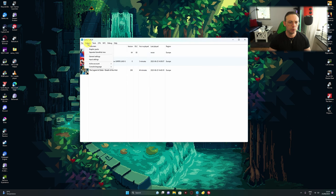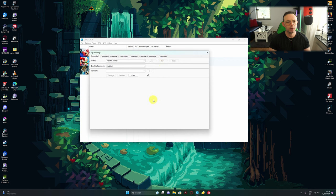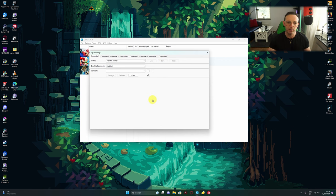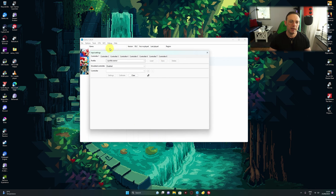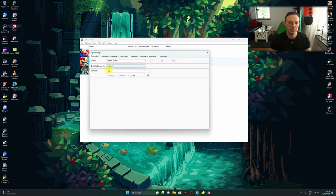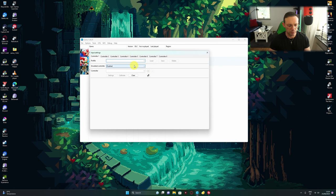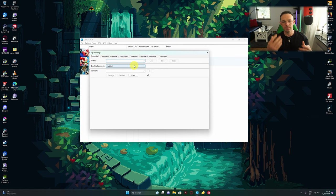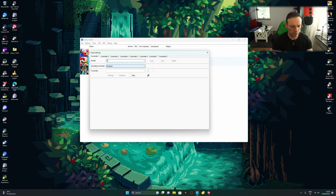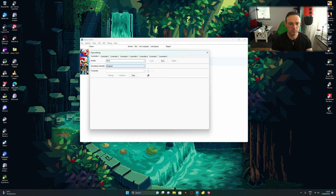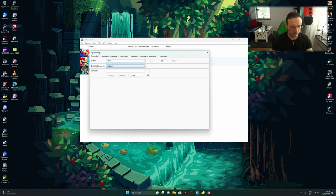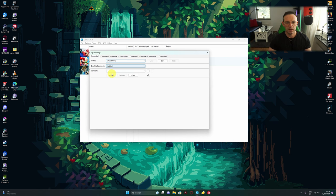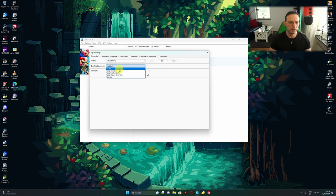Go to Options, then Input Settings. It's probably going to look like this. Maybe you messed it up. Just delete it and clear everything. The first thing we're going to do is name our controller so we always have the profile in case something happens. I'm going to call it Emu Gaming.